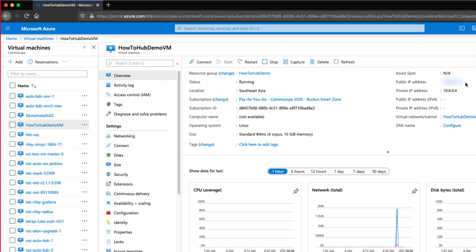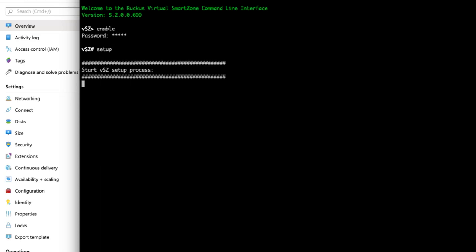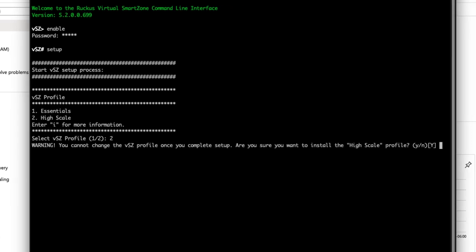Now let's SSH to our new appliance via its public IP address and get the initial setup steps completed. I have a terminal window open, and we'll SSH to the IP. I'll log in using the default credentials of admin as the username and password. We can change this later. Now we enter enable, use admin as the password again, and type setup. In cloud platforms, we do not have a 3 interface setup for Virtual Smart Zone, so we will be using HighScale for our implementation. And yes, we are sure.